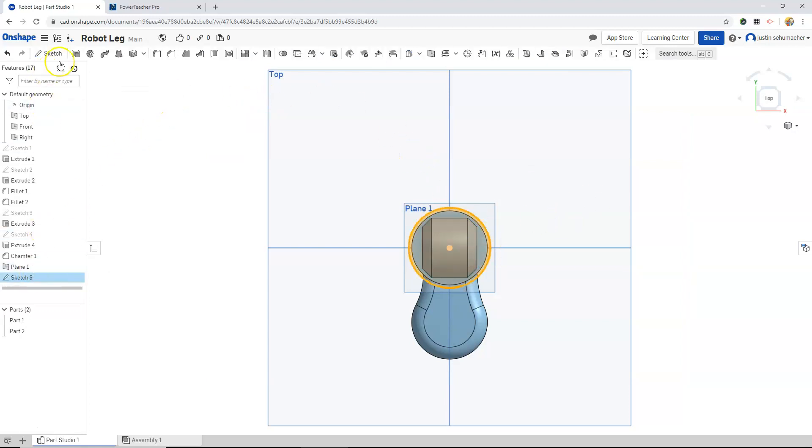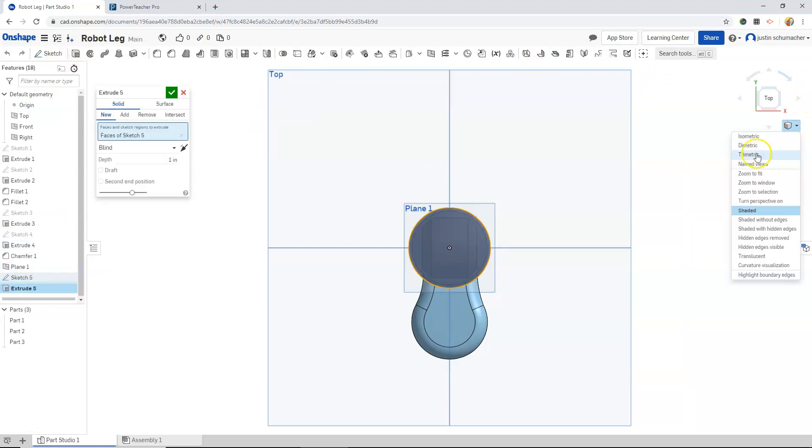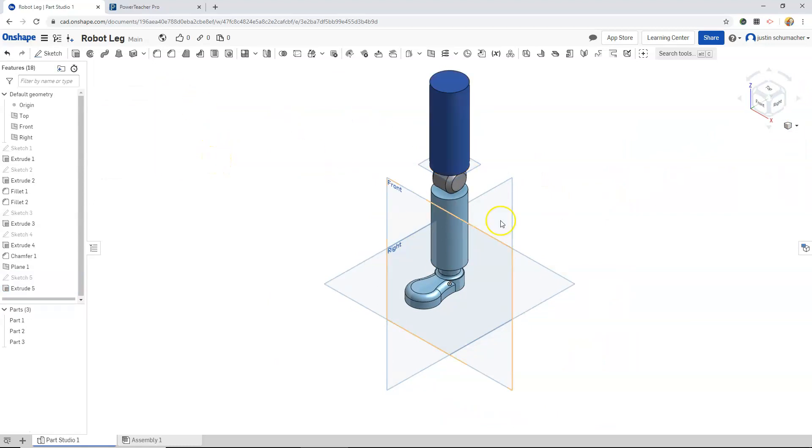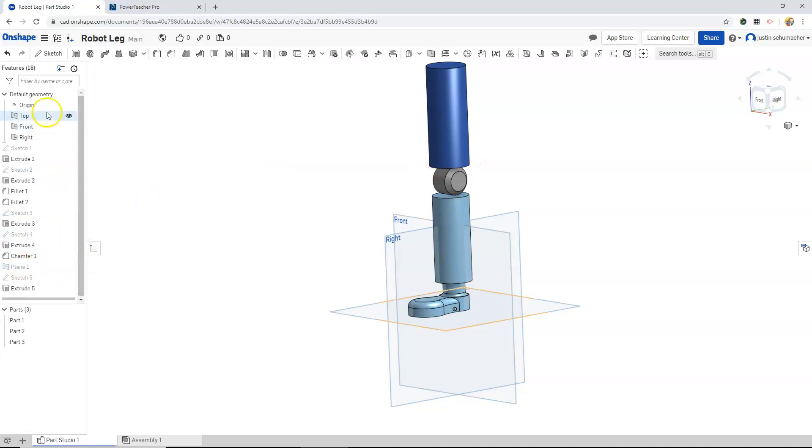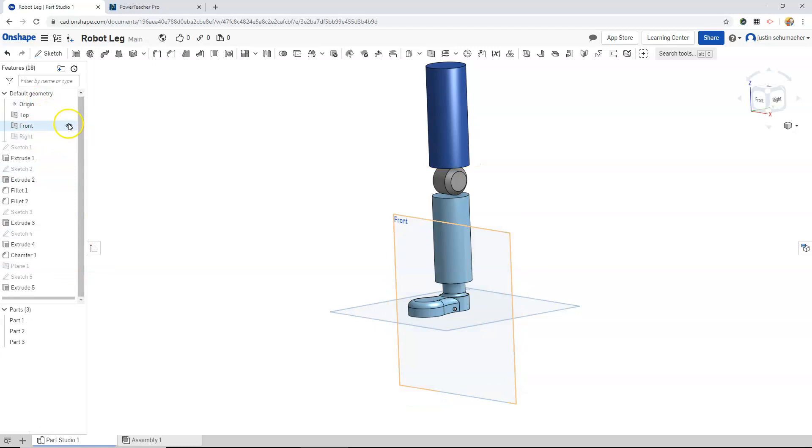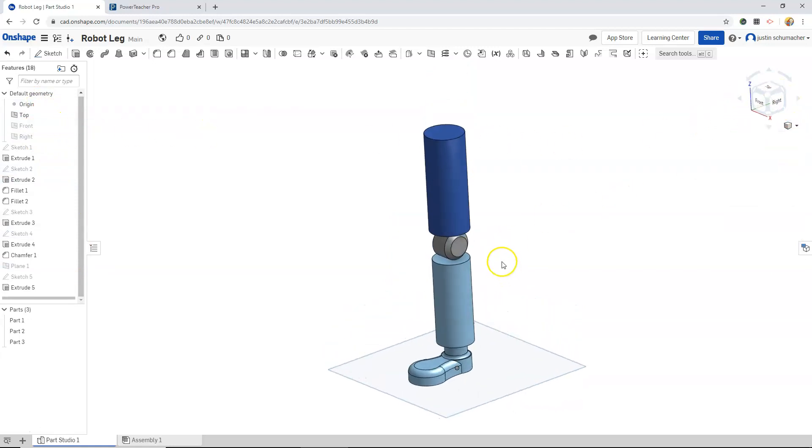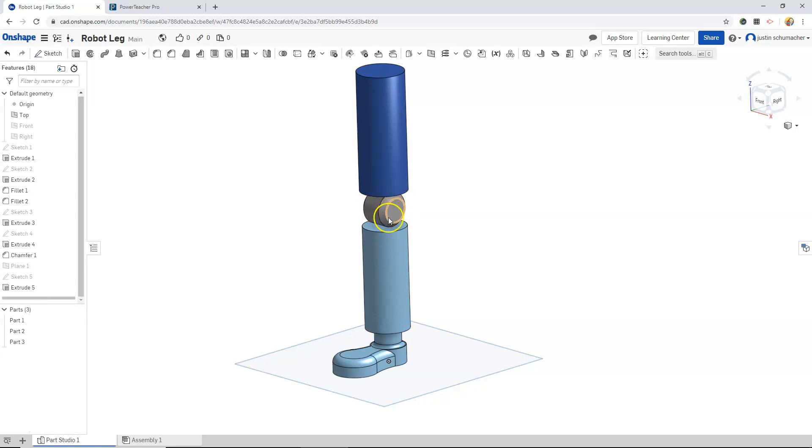Select sketch 5 and extrude 3.5. At this point plane 1, it would be nice to hide that. Our right plane we can hide and our front plane we can hide. Here's our upper leg, very basic. Here is our knee, relatively basic with a nice little fillet or a chamfer on there, our lower leg, and then our foot.